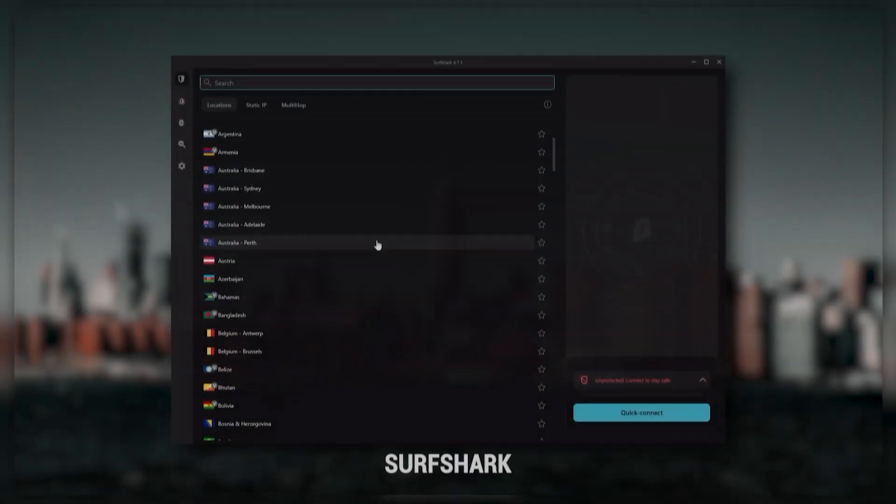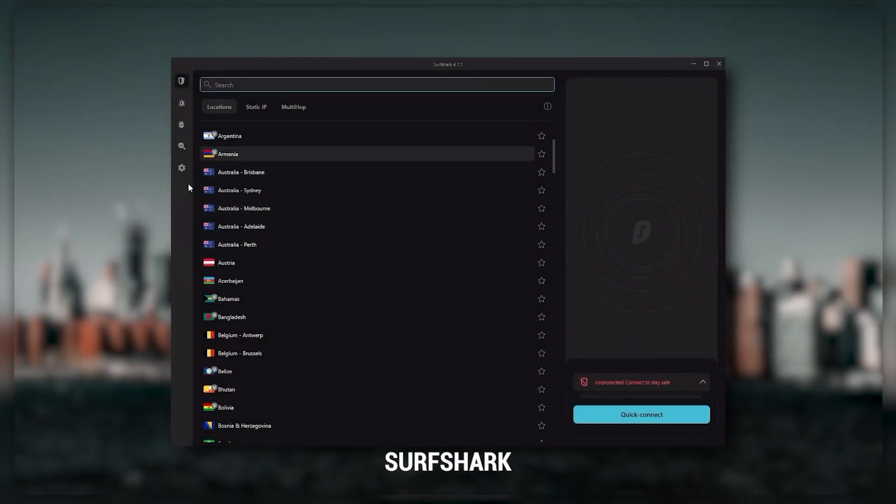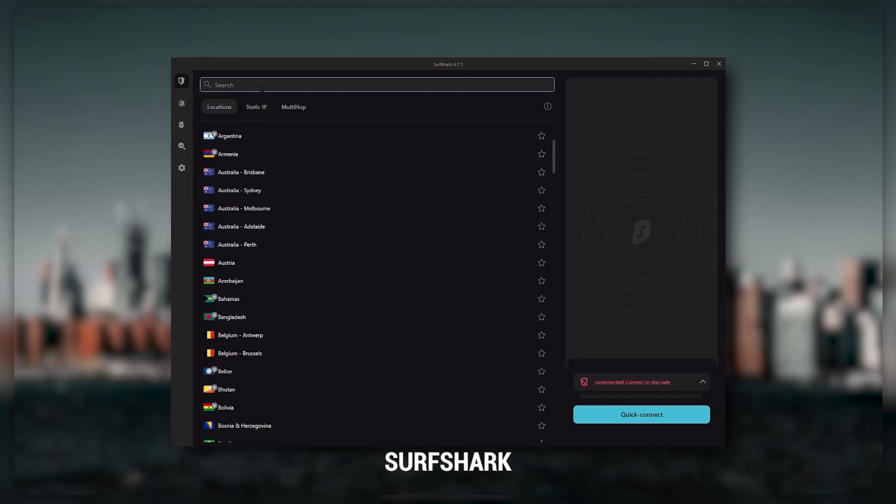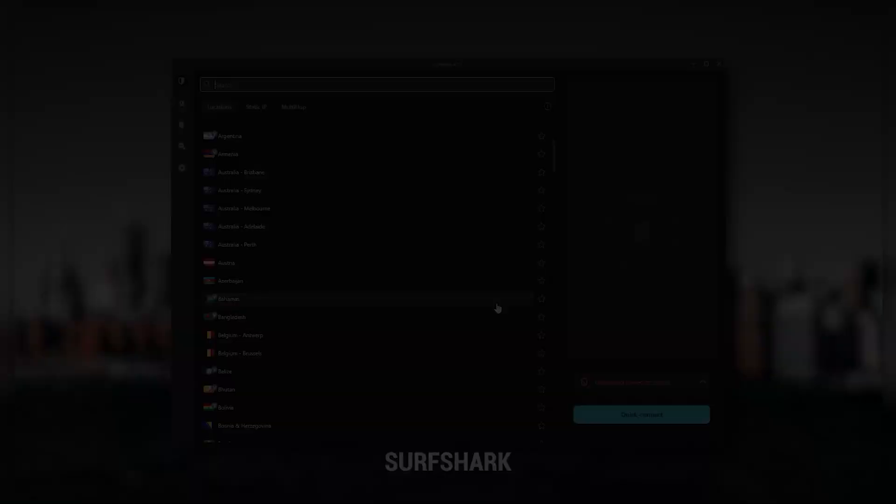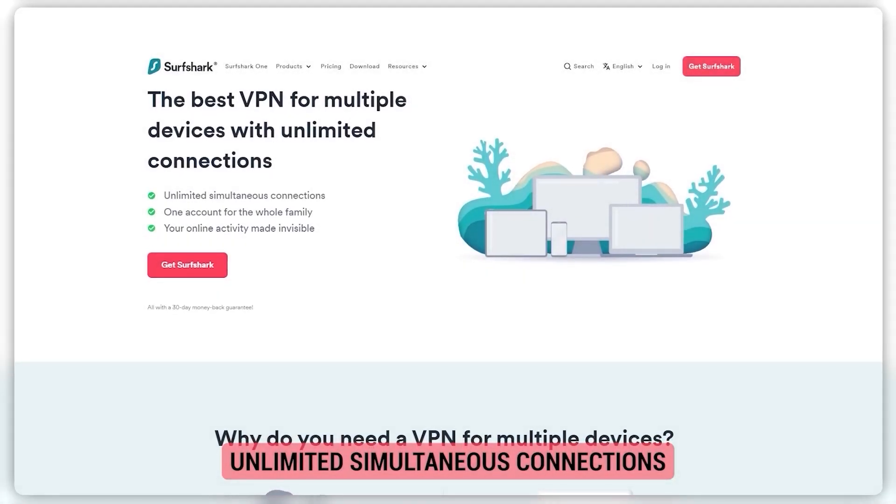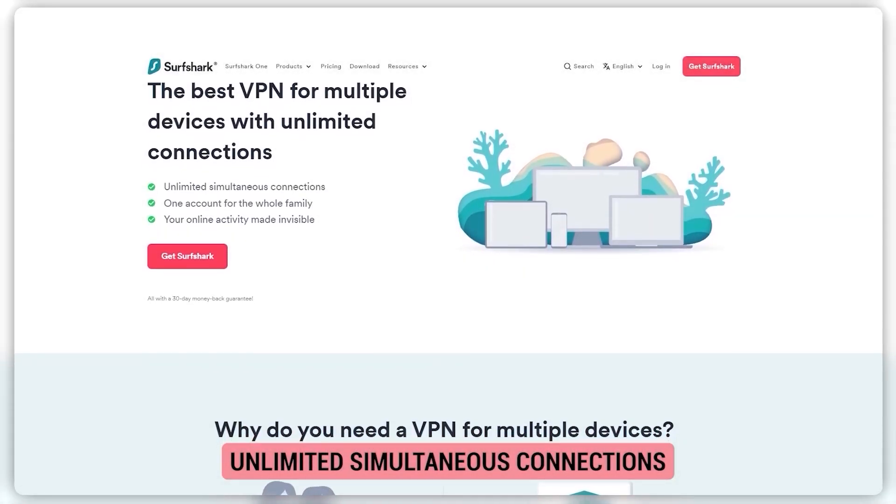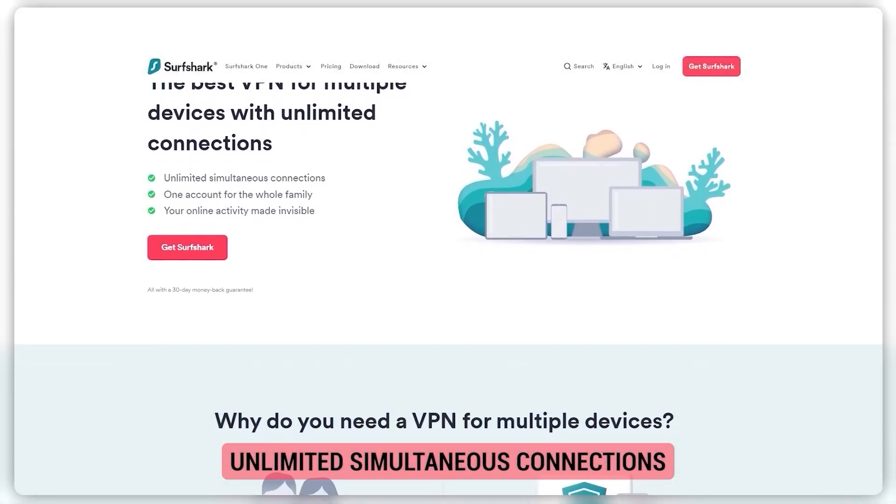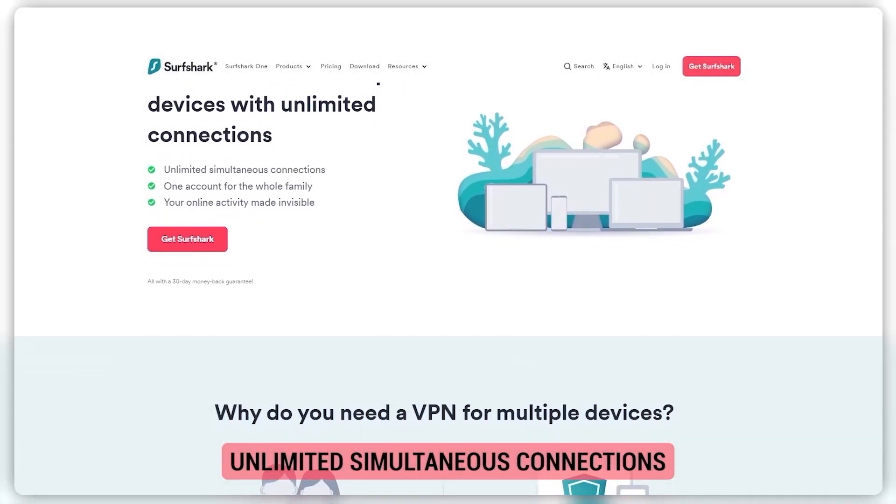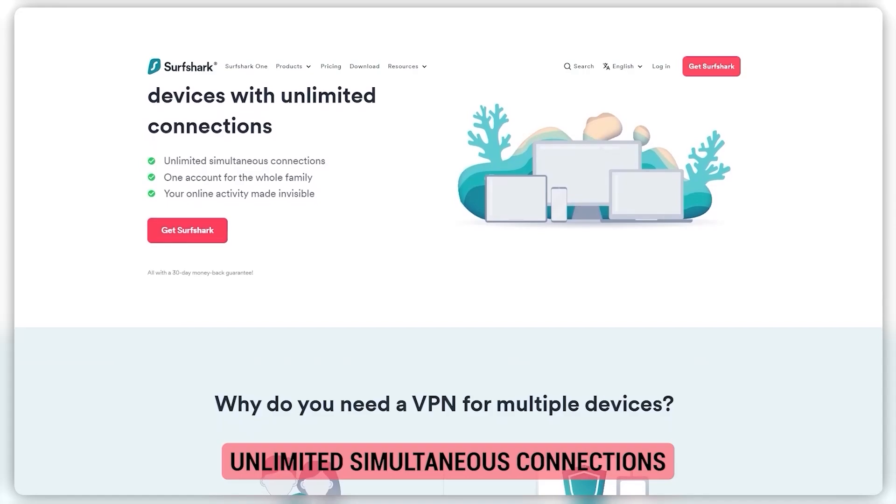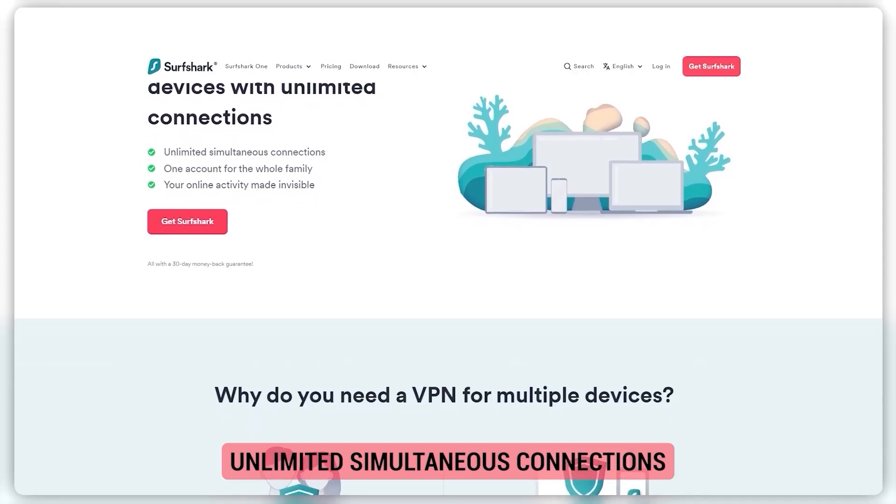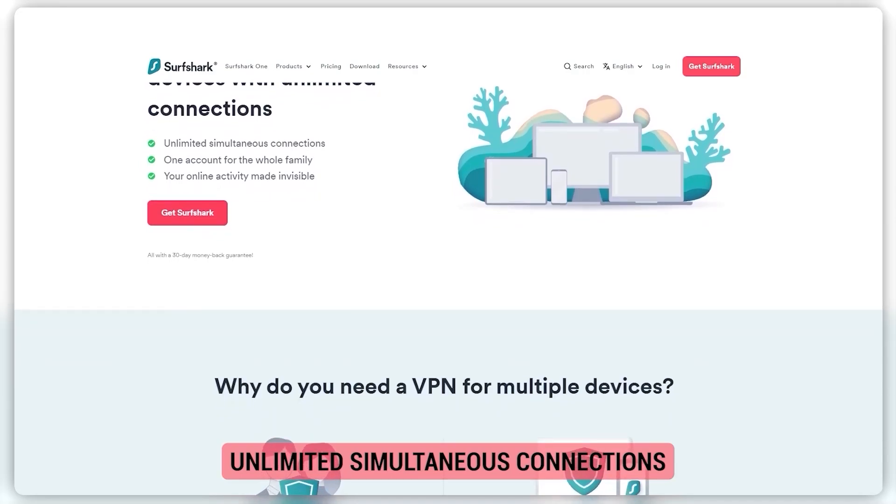And then finally, Surfshark is my best pick for the best budget VPN. While it has all the essentials like Express and Nord, it's not quite as fast as those two. Although with Surfshark, you're allowed to virtually secure an unlimited number of devices with just one account, so it's a great option if you don't want any simultaneous connection limits.